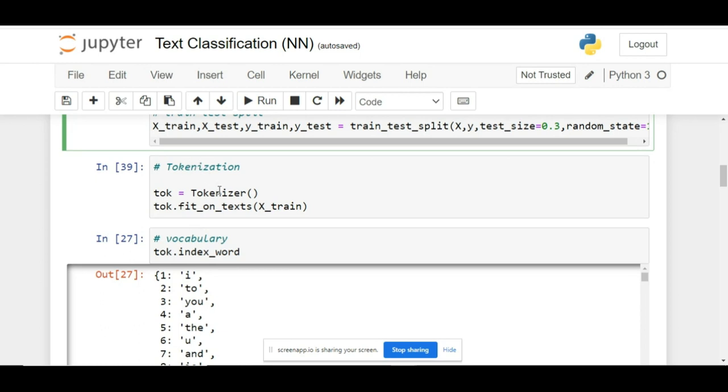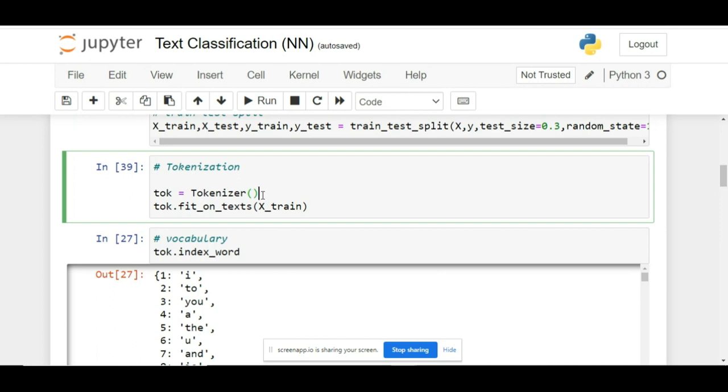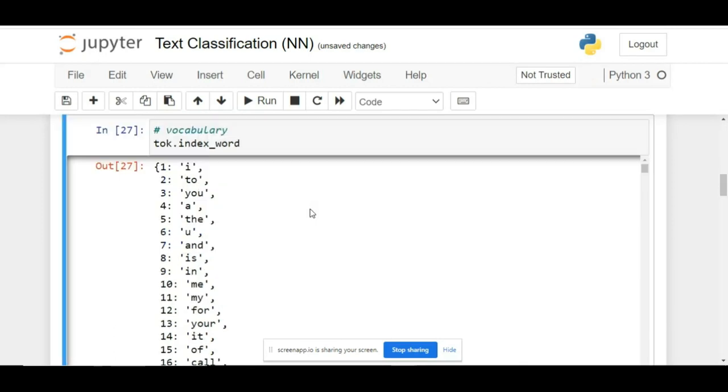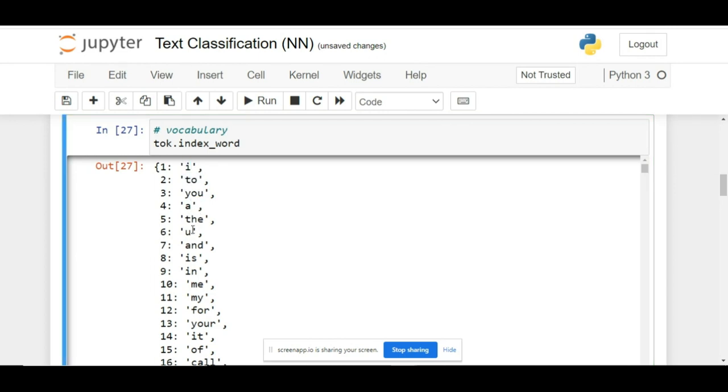We create an object of the Keras tokenizer and call the fit_on_texts function, passing the training data. This will return us a vocabulary. A vocabulary is represented in the form of a dictionary where we have all the unique tokens, and for every unique token a unique integer value has been assigned.